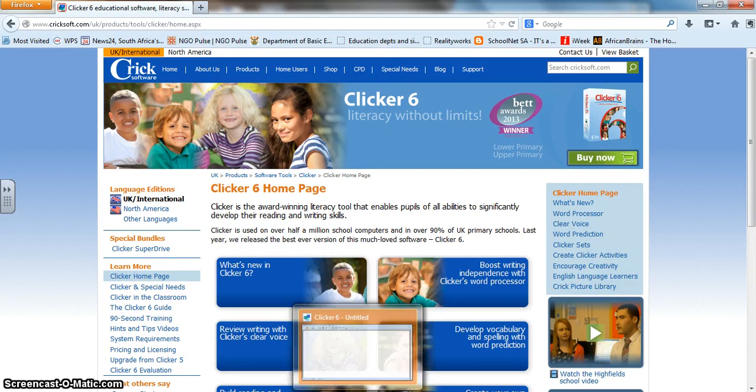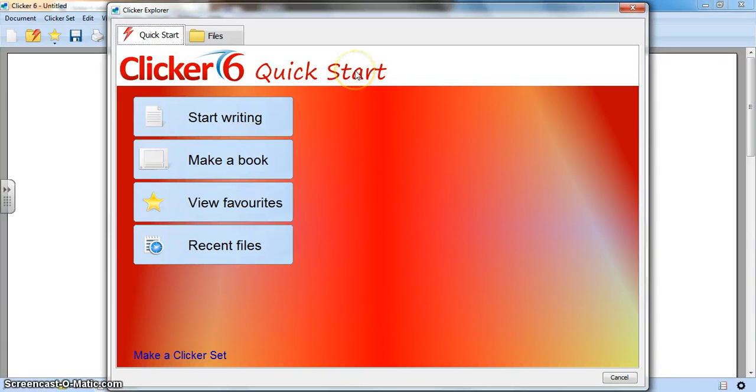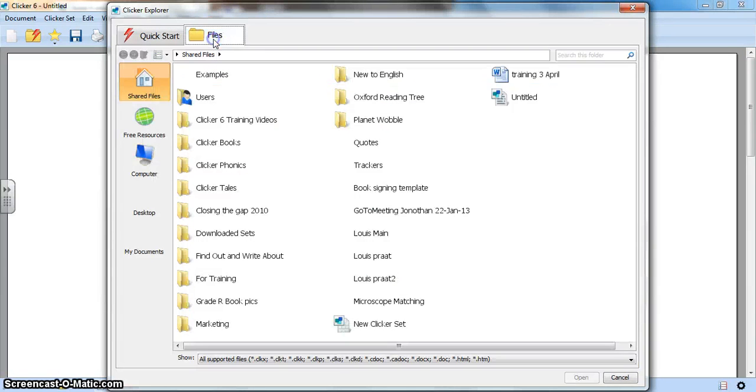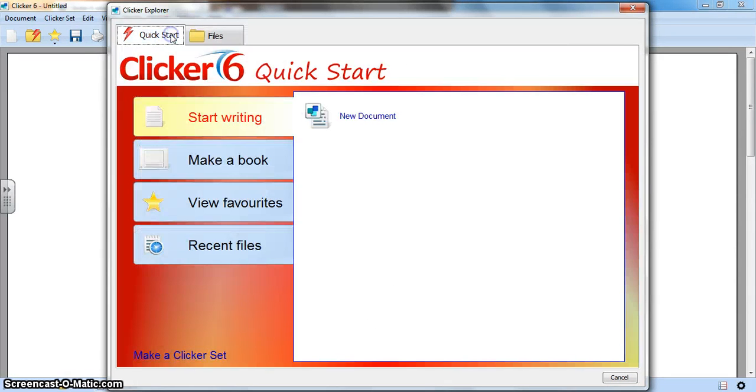I've already done that, so this is what I see when I first open Clicker. You see I'm on the quick start page. I could also go across here to the top tab to files and open something up from a file, or the quick start is designed to get you going right away.